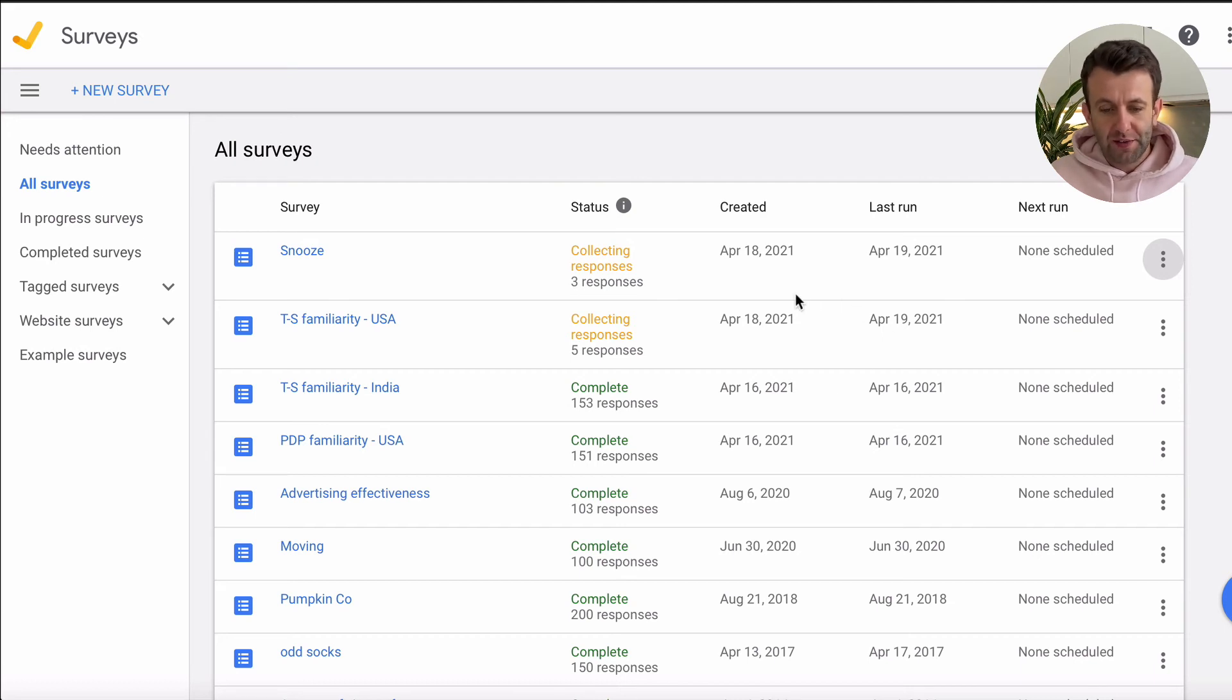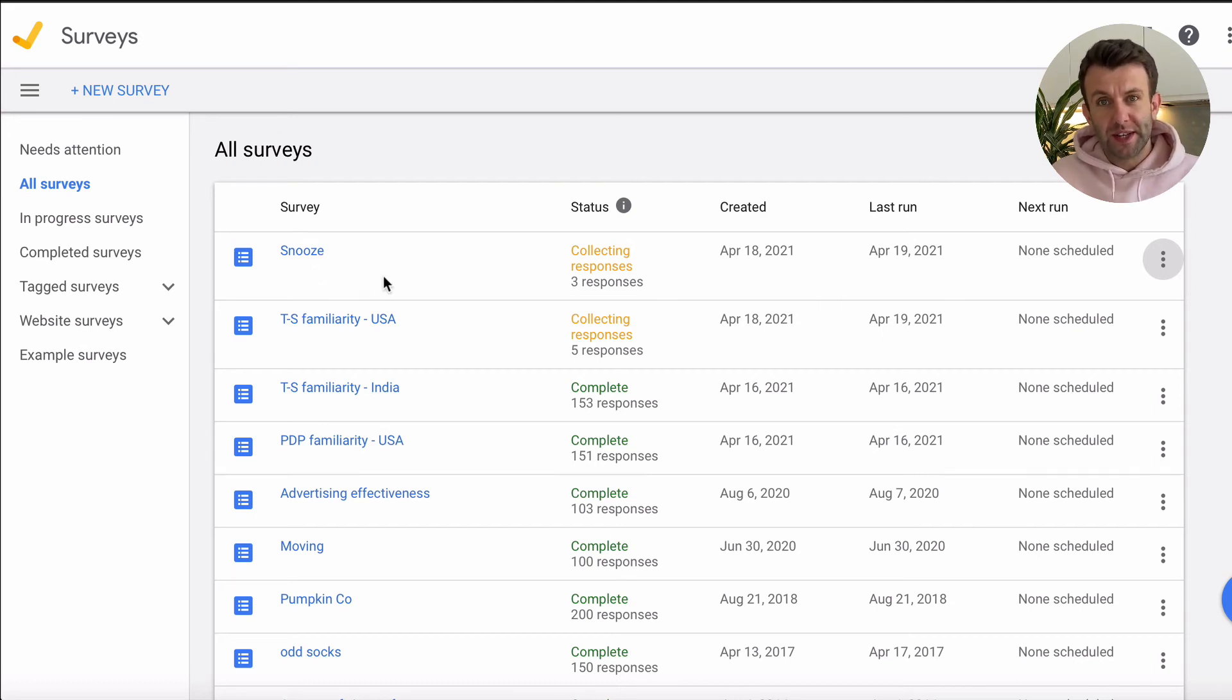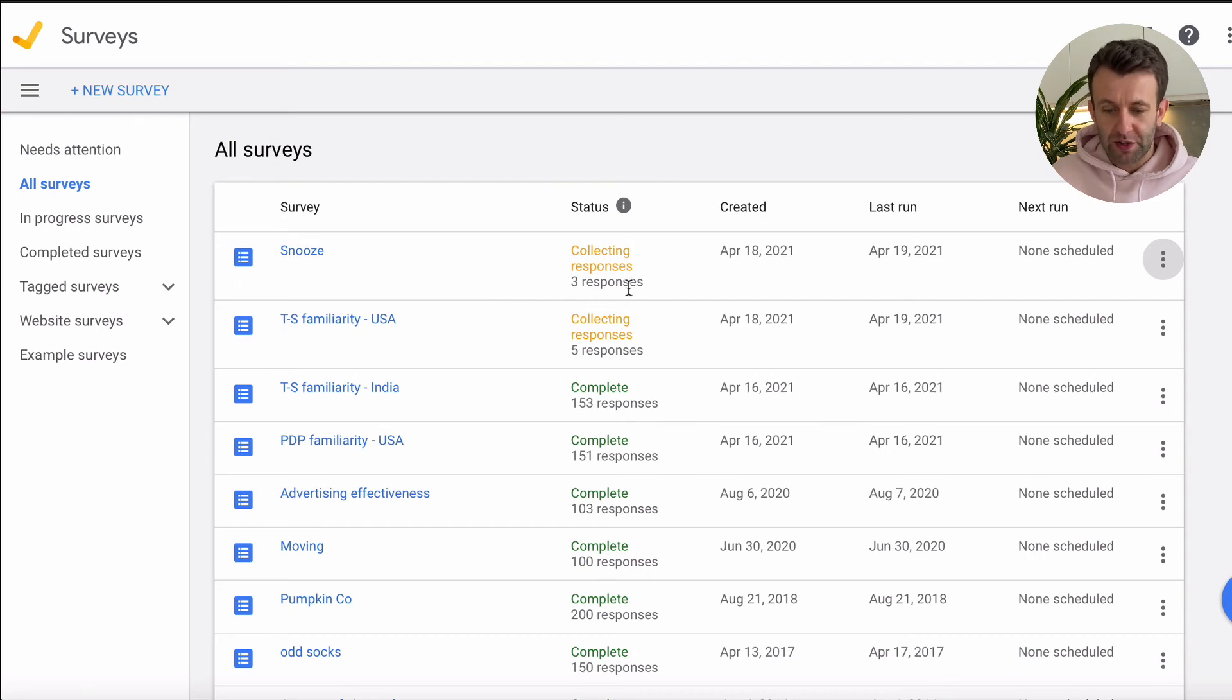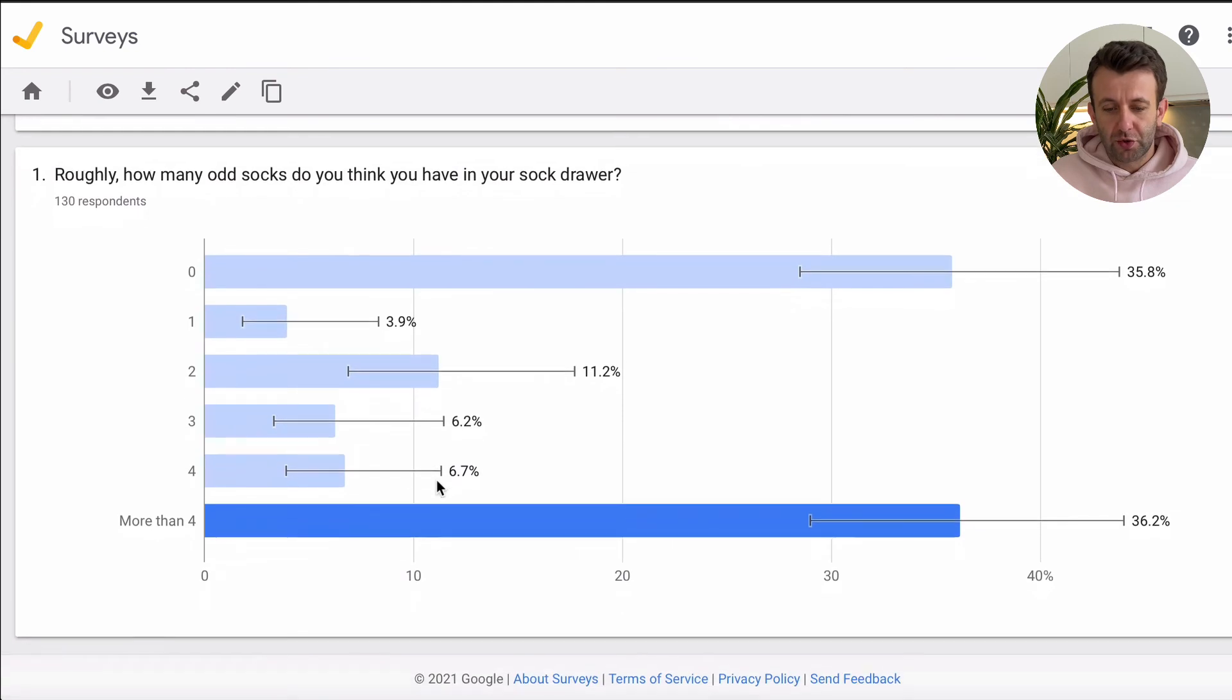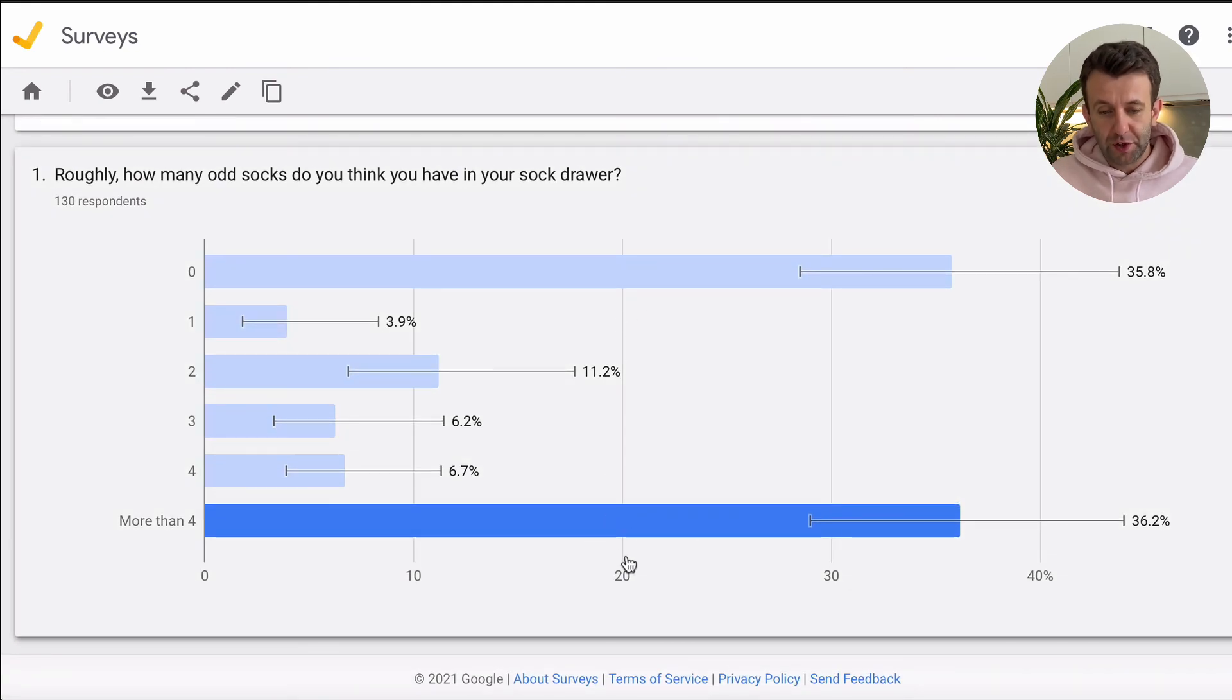And you'll see here at the top, so snooze is now collecting responses. We've got three responses in. And then once the results come in, we'll choose one of my old ones here. So about odd socks, you'll go in, it will say complete, and then you can scroll down, and you can see the breakdown of your responses.